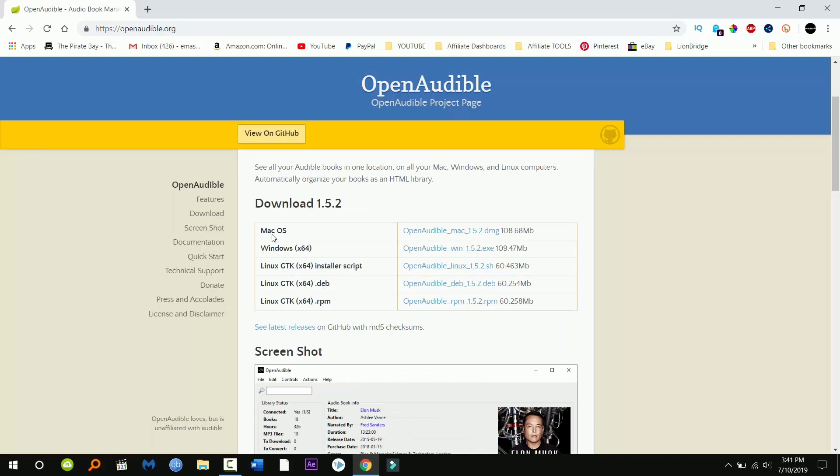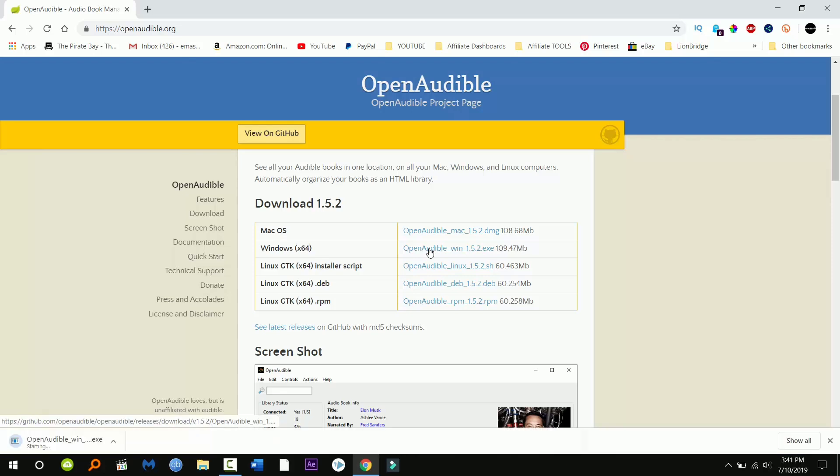Just go ahead and choose your operating system if you have Mac, Windows, or Linux. I have Windows so I'm gonna download the Windows one. It's just gonna take a few seconds to download so I'm gonna click open when done.